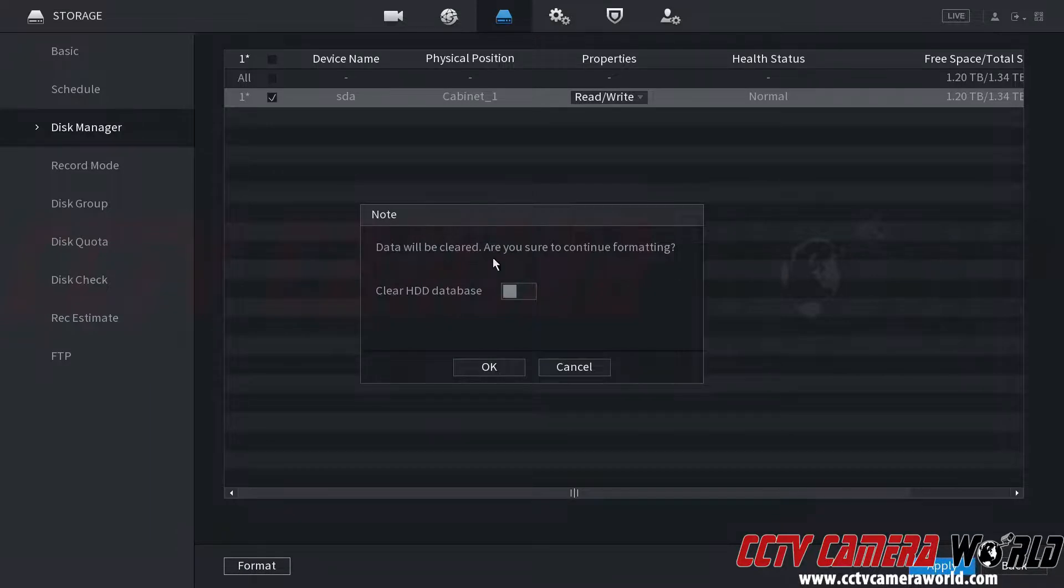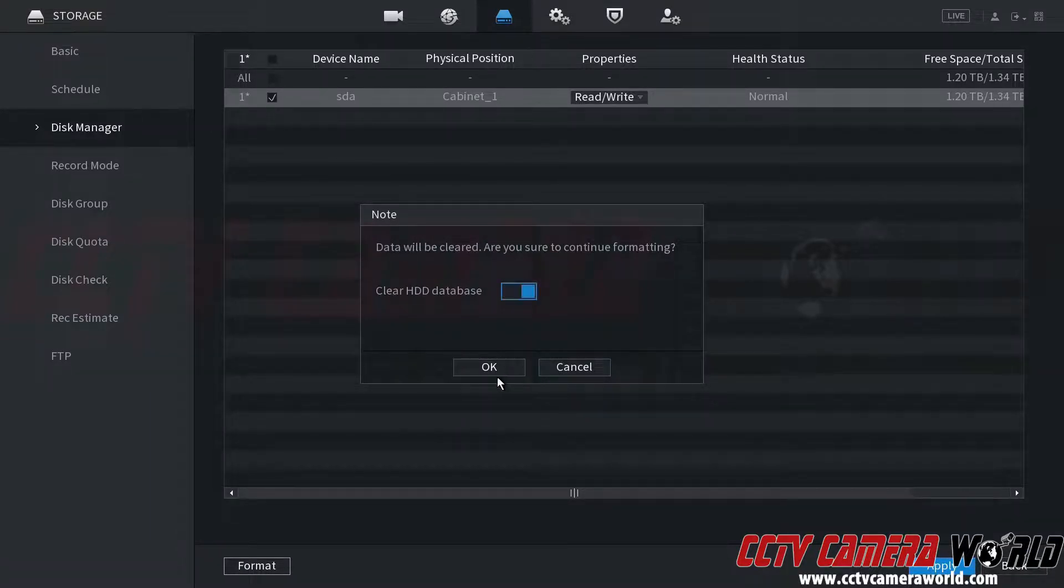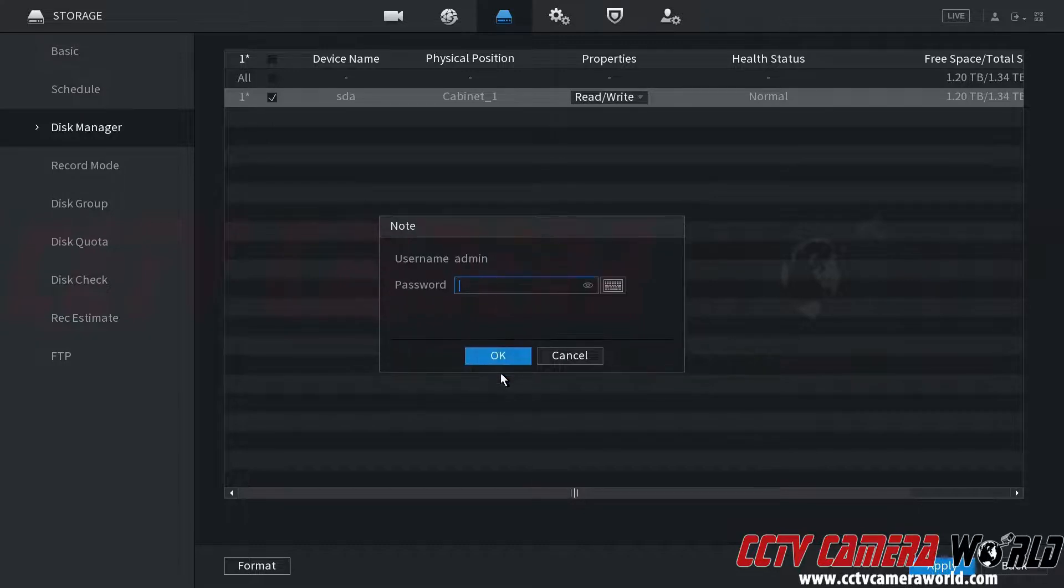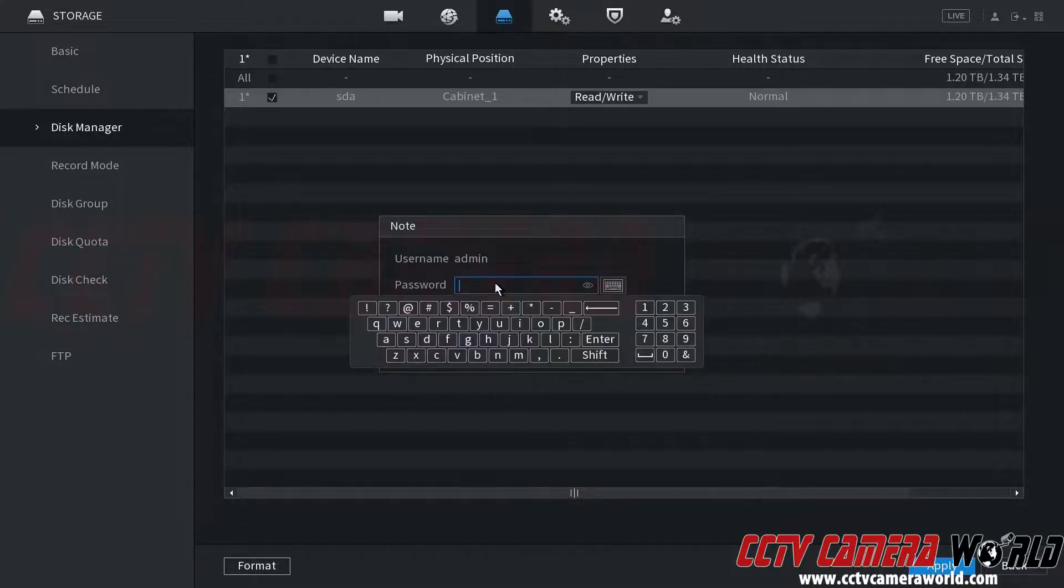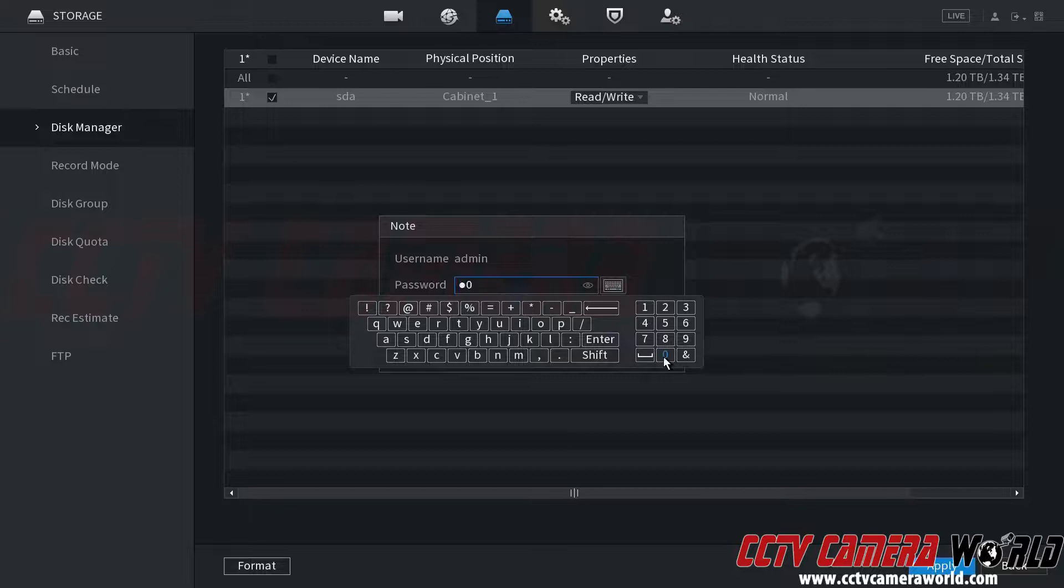It's going to confirm that it will clear all of my data, and then I can also clear the HDD database. I'm going to click OK and it's going to prompt me for the written password. I'm going to enter that password in.